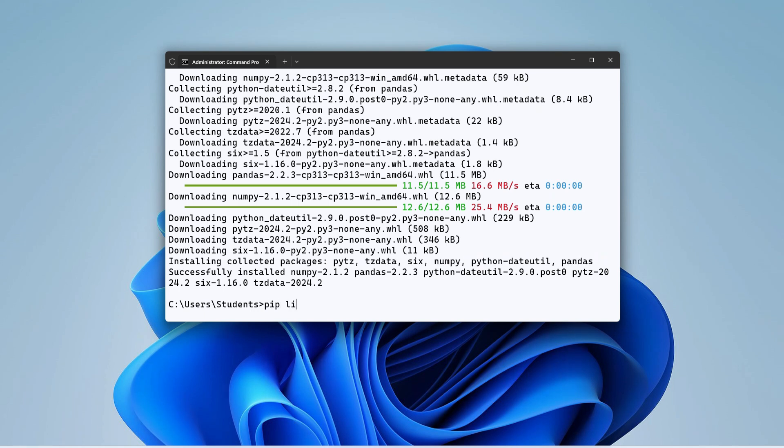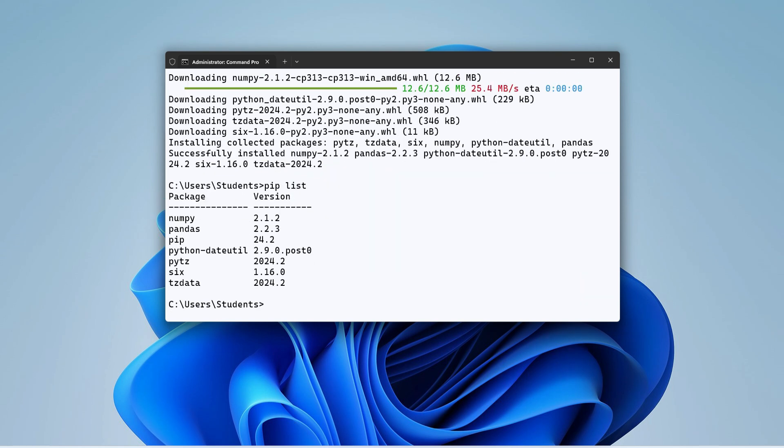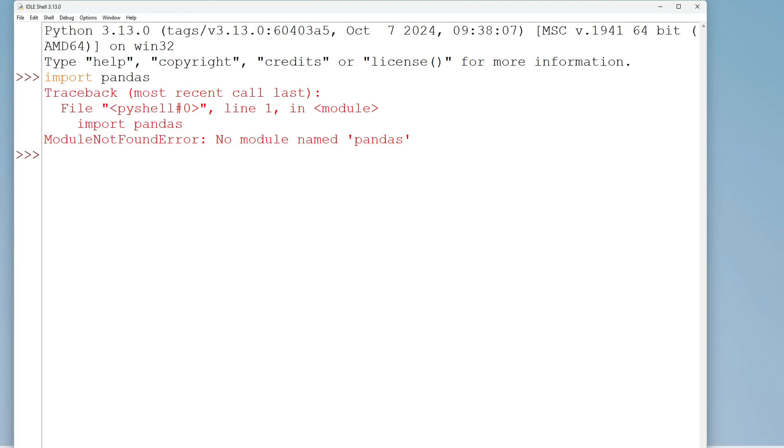Let's go back to IDLE again, and here I will type import pandas, and boom guys, I'm not getting the error. That means my library has been successfully installed.